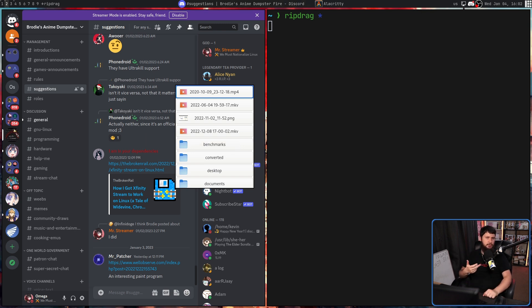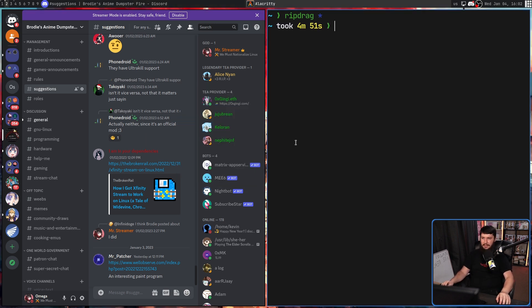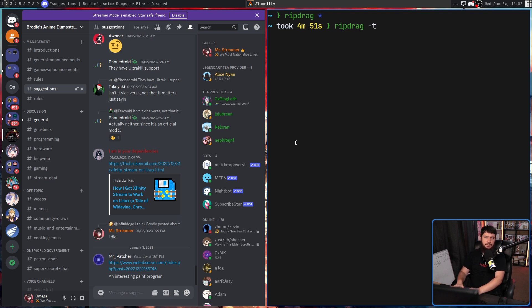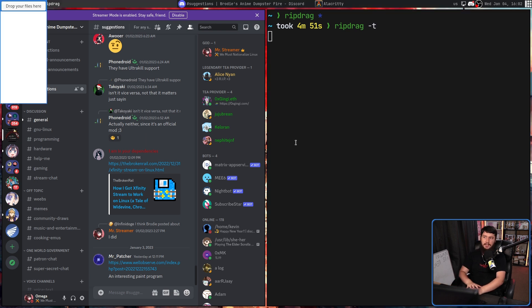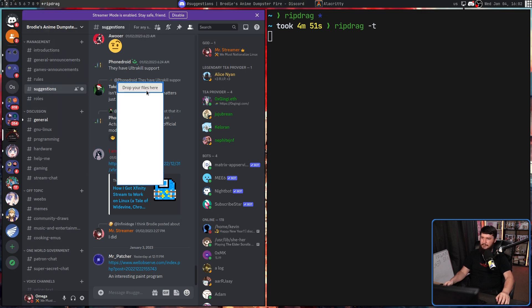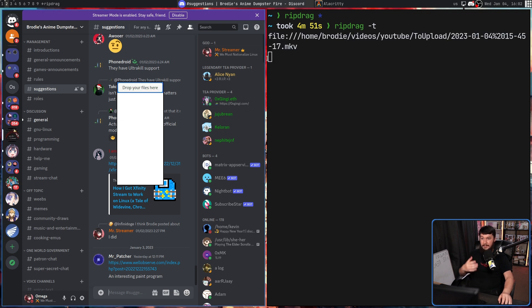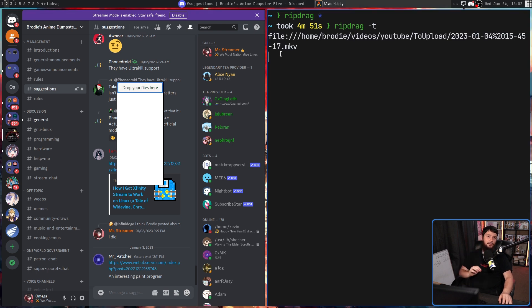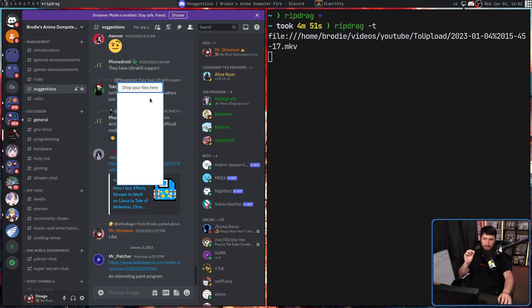But what if you don't want to just drag from the window — you want to drag to the window? That can be done as well. If we pass in the dash T option, this is going to change it from being a source into being a target. Now it says 'drop your files here.' Let's grab a random one, and it's going to print out the path of the file, but it doesn't actually show it in the window itself.